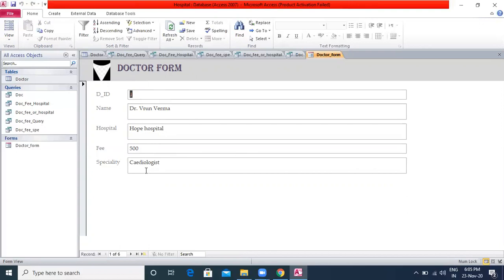You can work on a report in four views: Report View — you can view data but cannot make design-related changes; Print Preview — displays the report as it will appear after printing; Design View — shows only the structure of the report, you cannot see underlying data but can view headers and footers; Layout View — you can view data and make changes such as resizing controls.